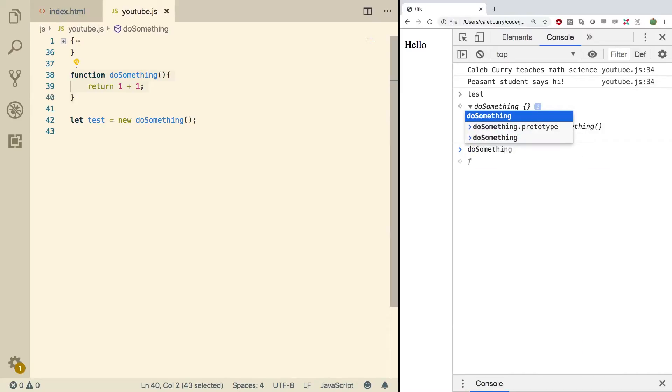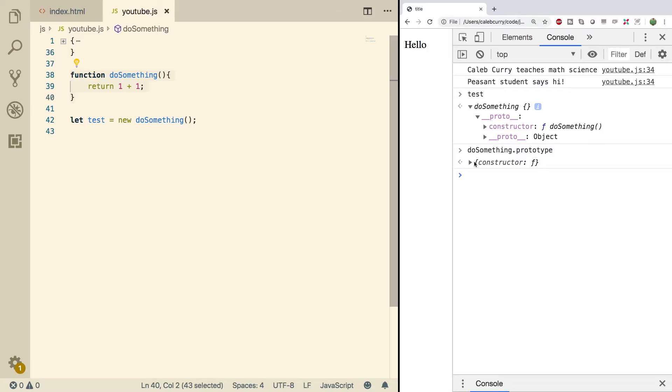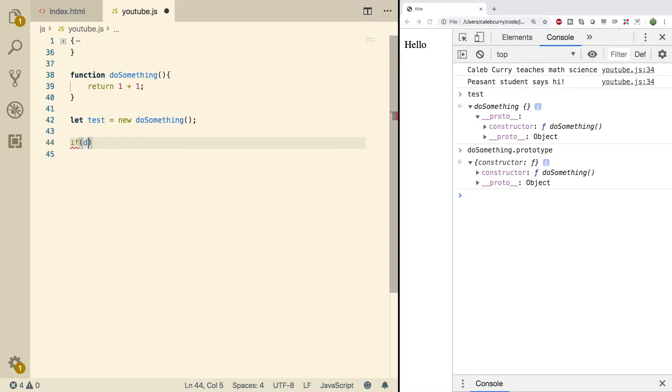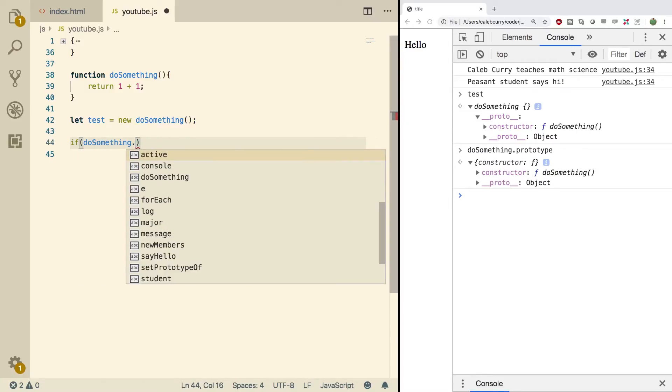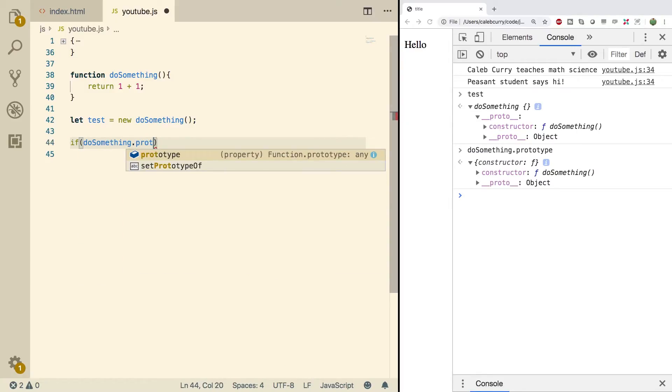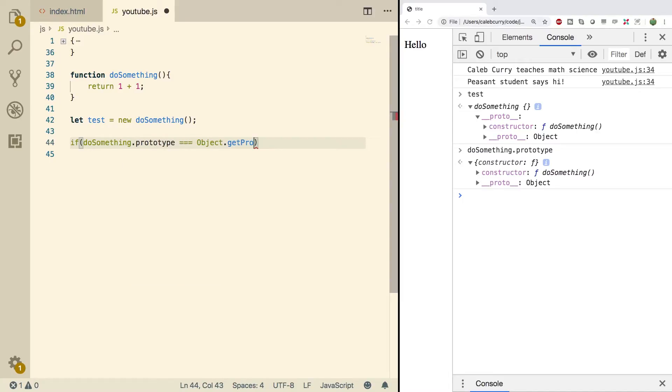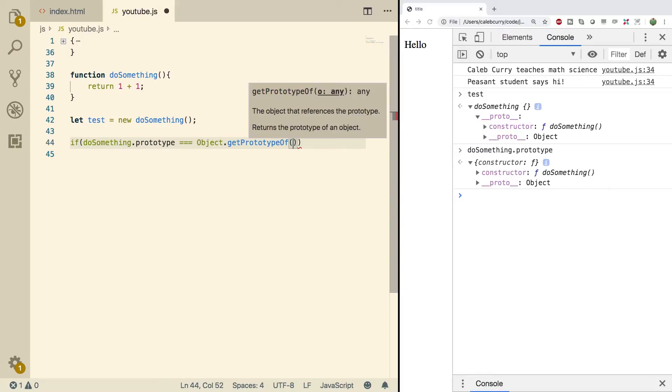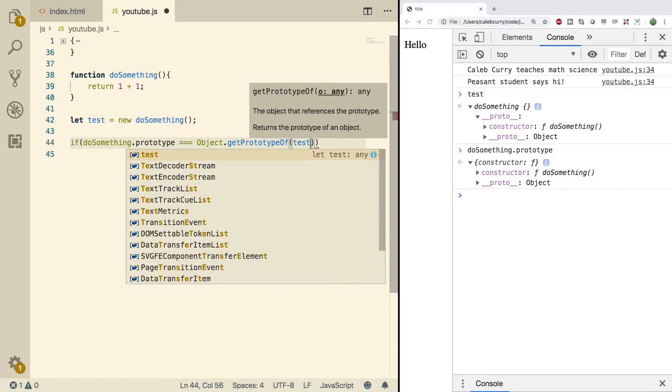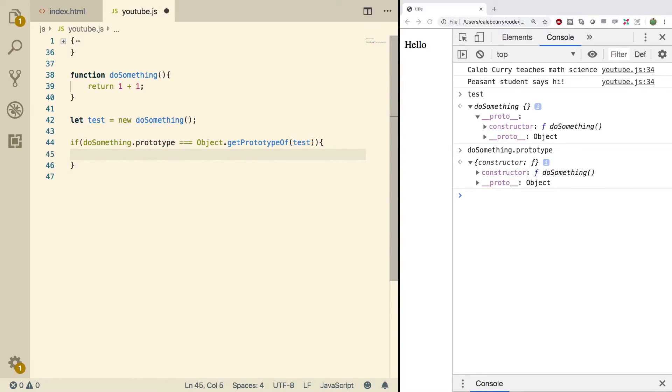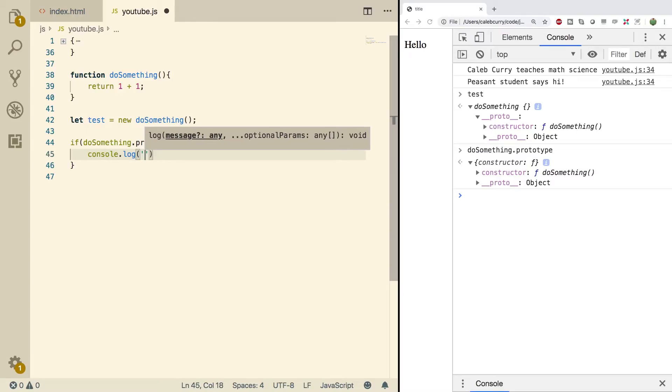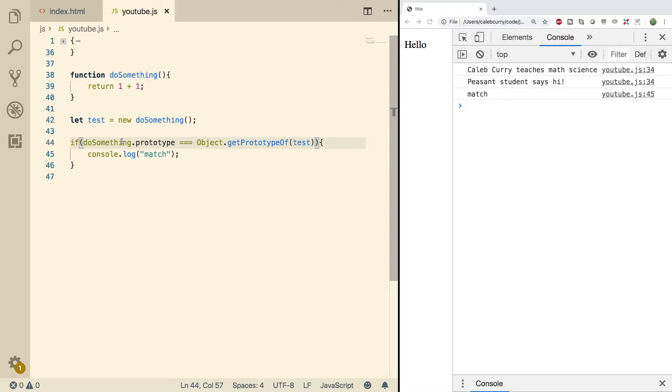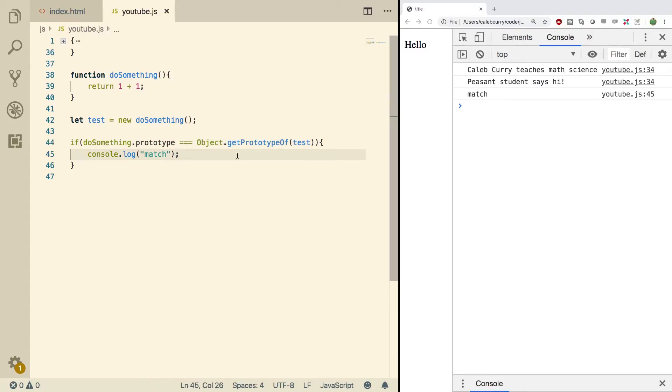Now this prototype is the same prototype as the prototype of this function. So expanding it, look at this. It's the same object that has the constructor property. Comparing this to doSomething.prototype, you can see, same exact thing. If you want to see this programmatically, you can do something like this: if doSomething.prototype is equal to Object.getPrototypeOf and pass in test, then inside of this conditional, we can just say console.log match. When we do a refresh here, we get match. Now if you want, you can look up the difference between these two ways of doing things. But basically, doSomething is going to have that prototype property, whereas test is not. So we have to do it a little bit differently.